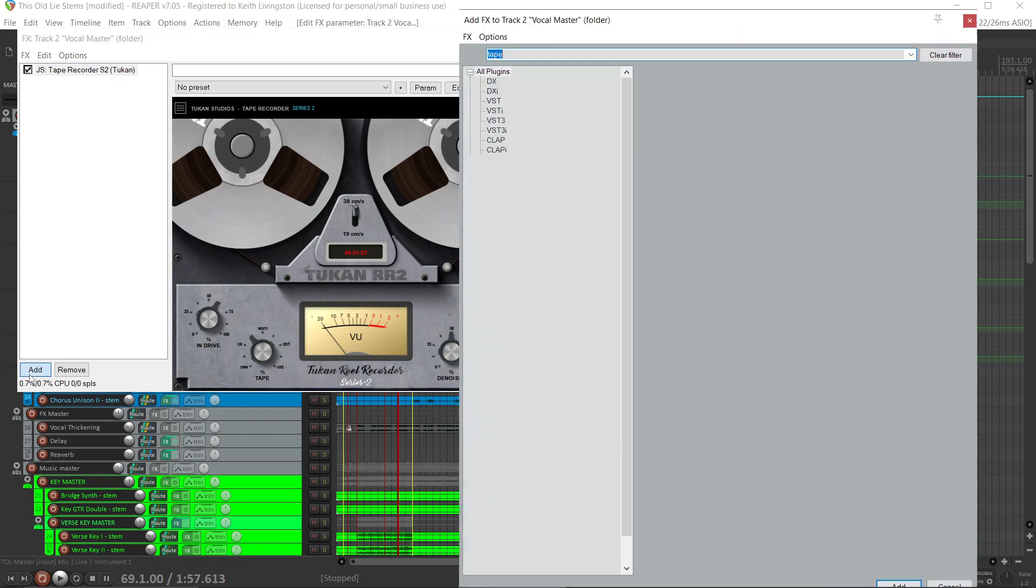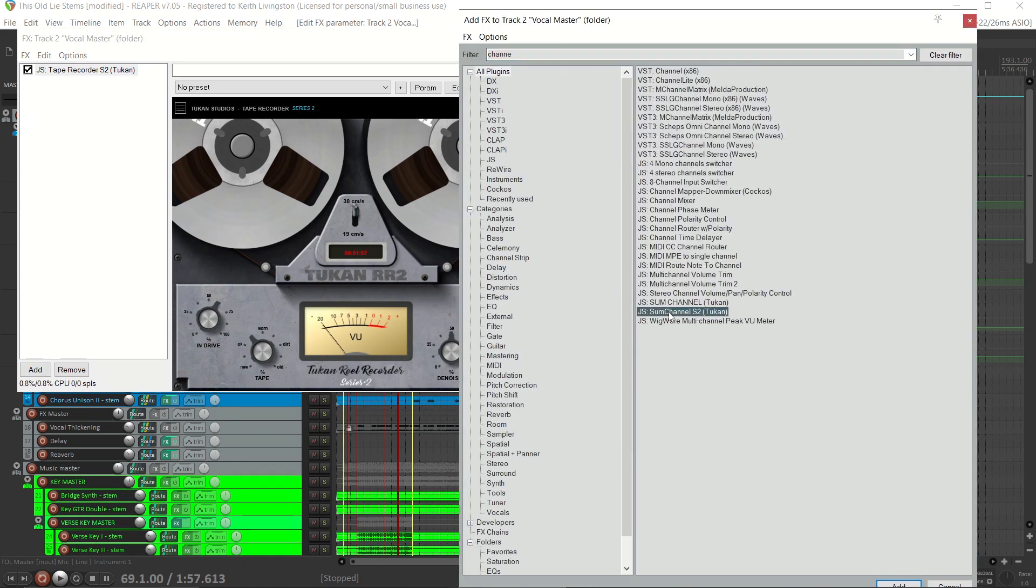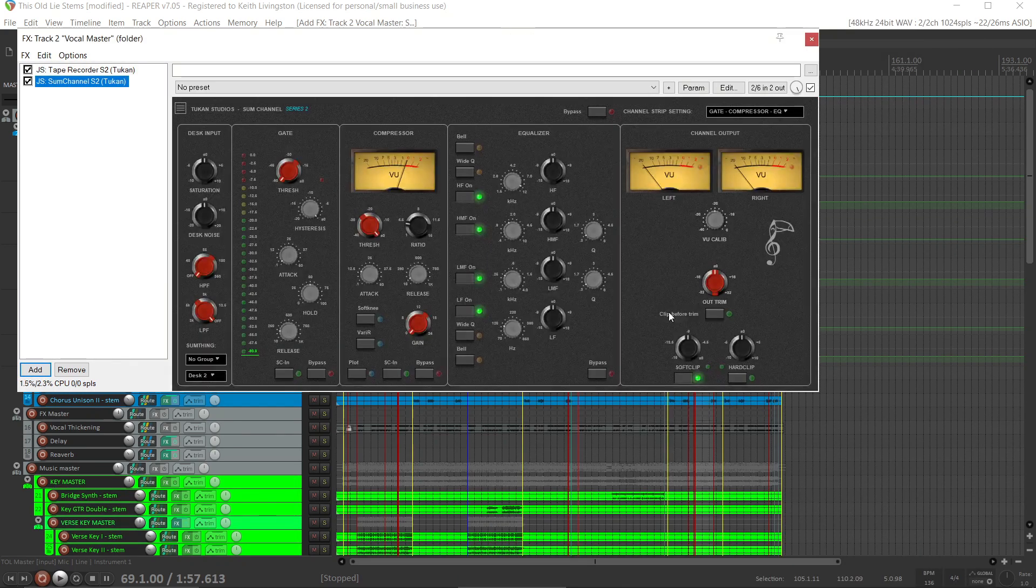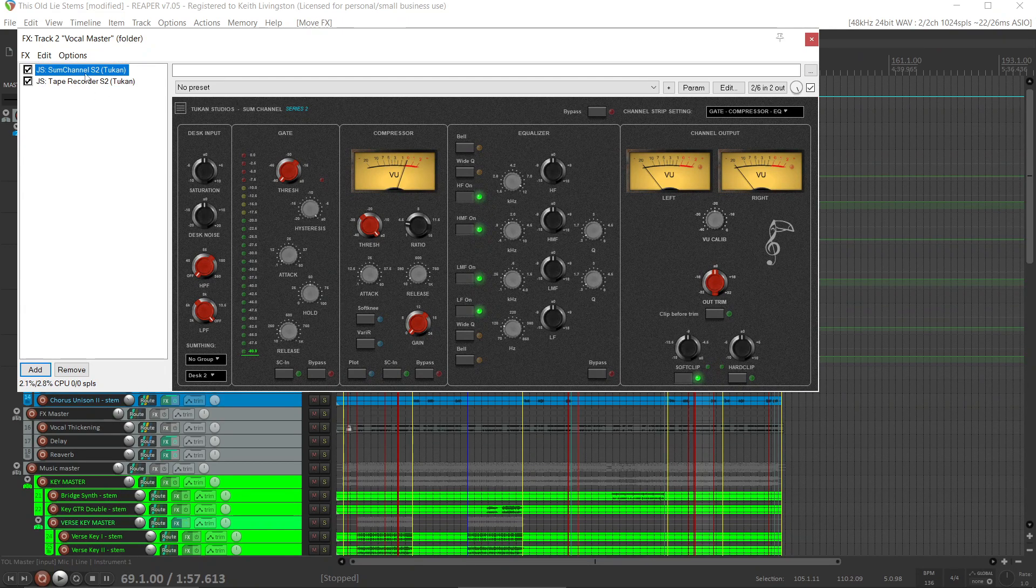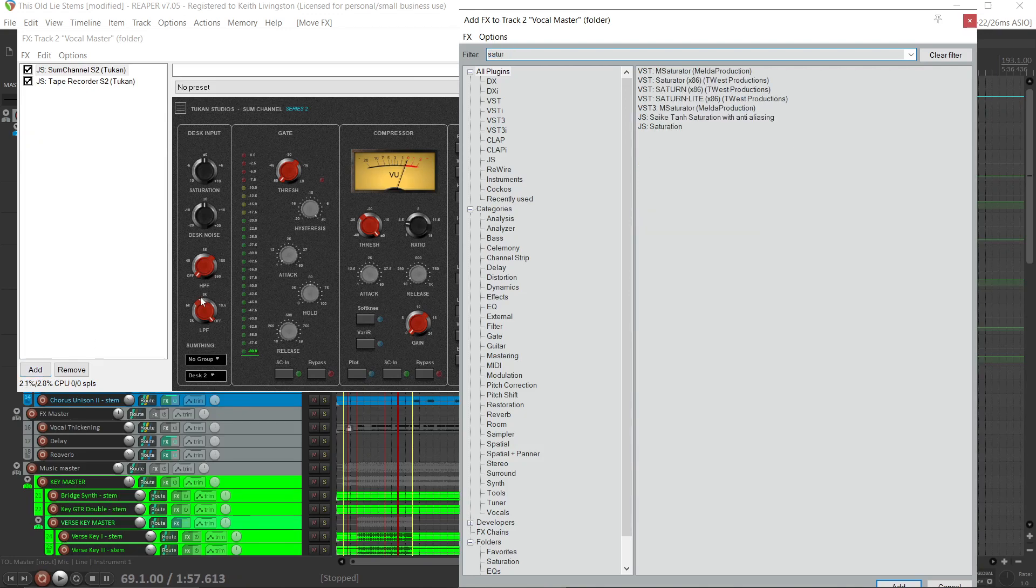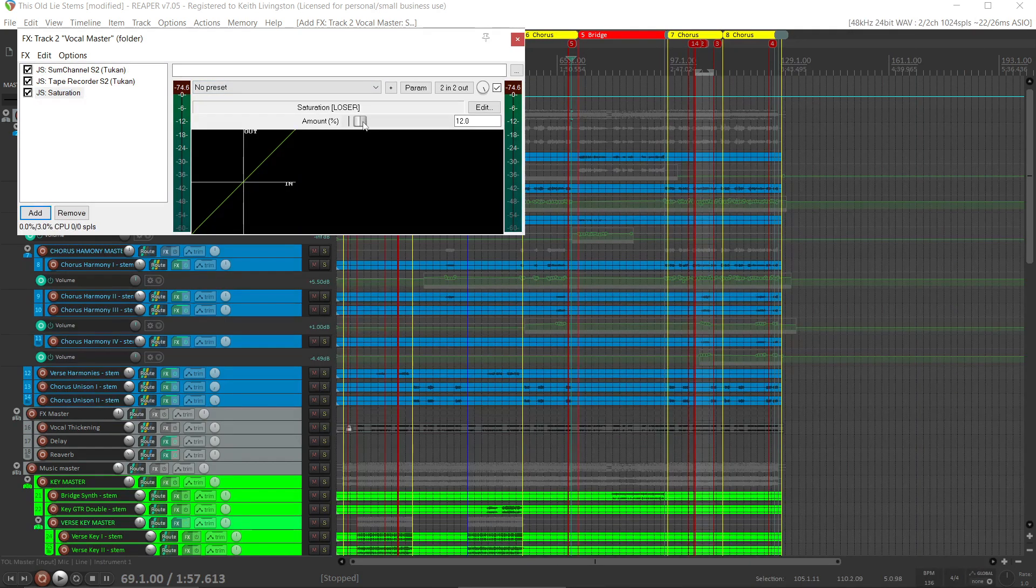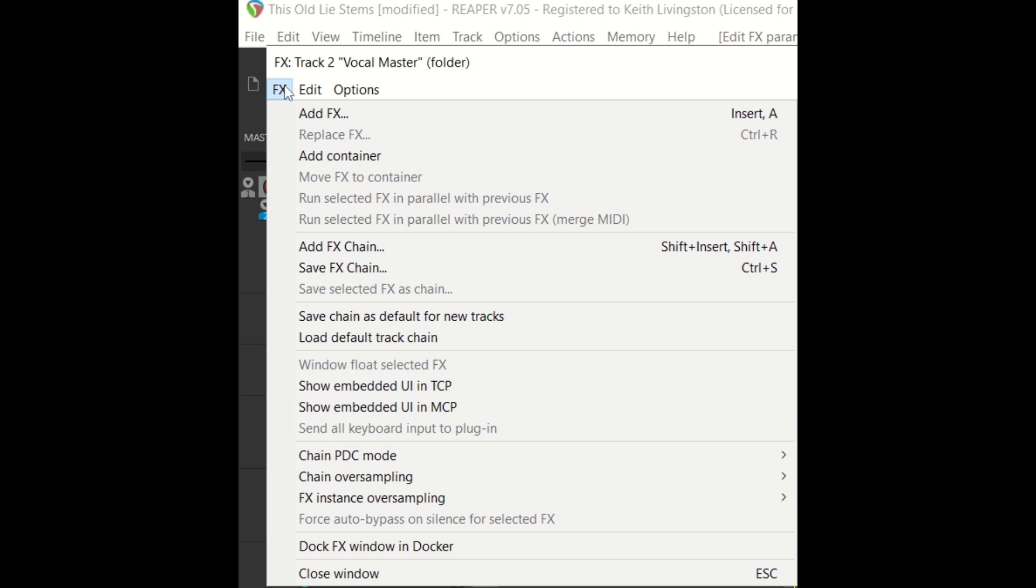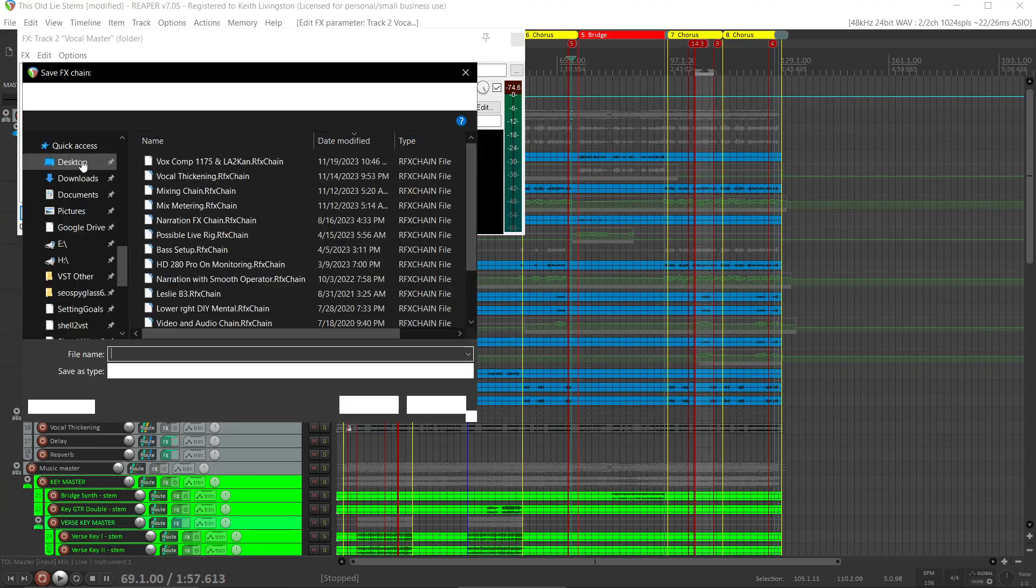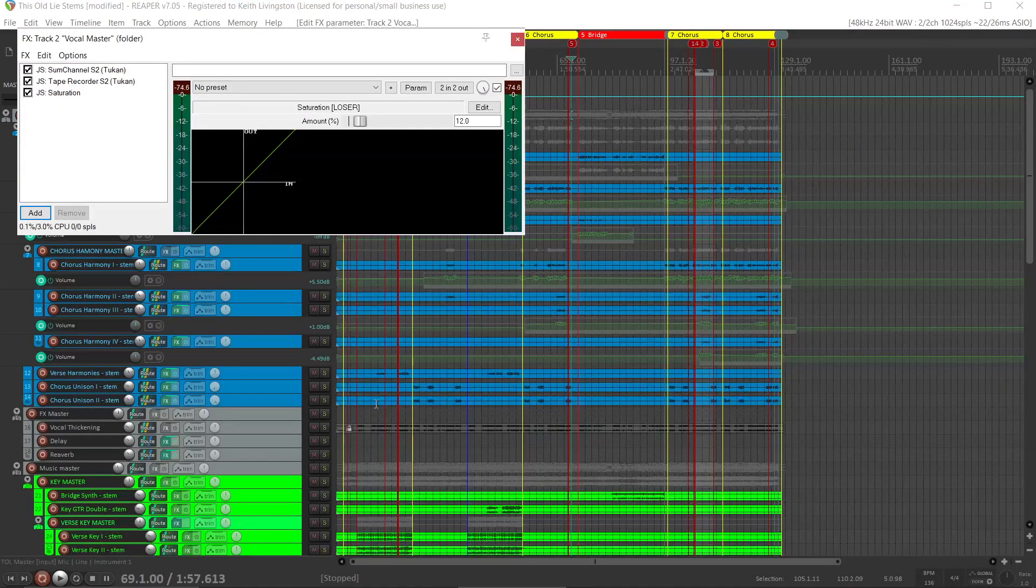Let's add a channel strip plugin. Here's some channel, also from Toucan, and I'm dragging that to first in the chain. Lastly, let's add saturation, JS Saturation, and let's say we set it at 12%. So now we have these three effects on the channel. Now I'm going to go up here to effects and click save effects chain. Let's call this channel and save it.